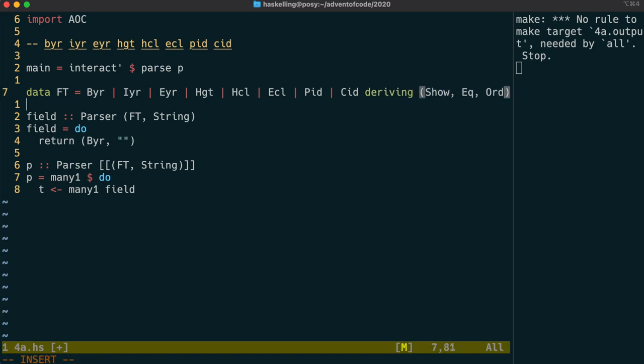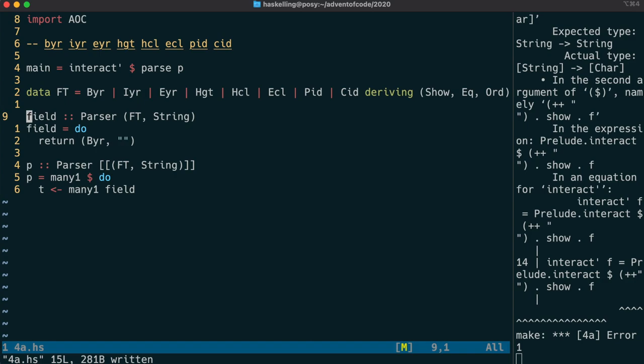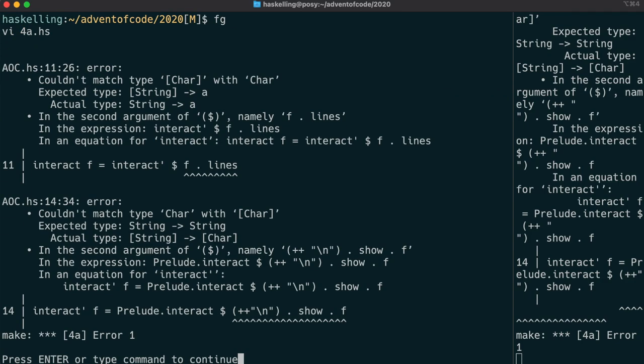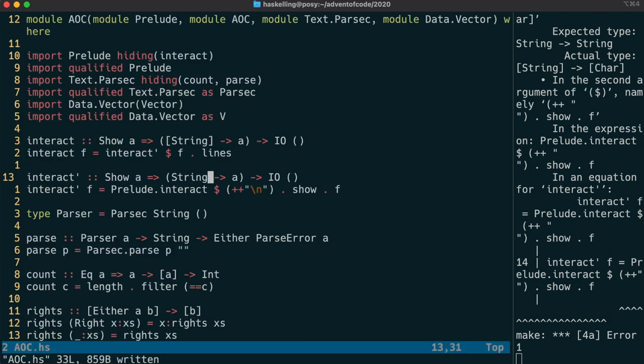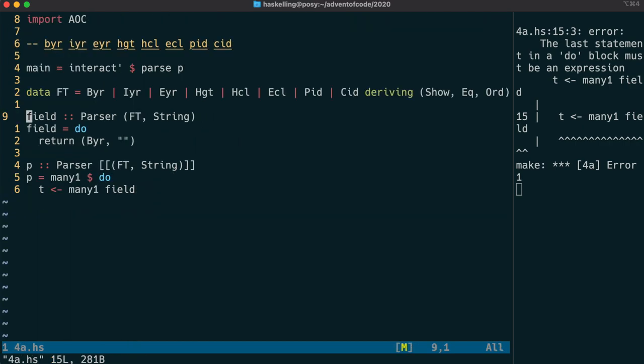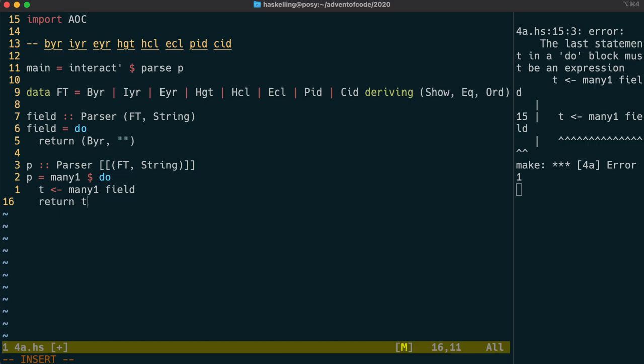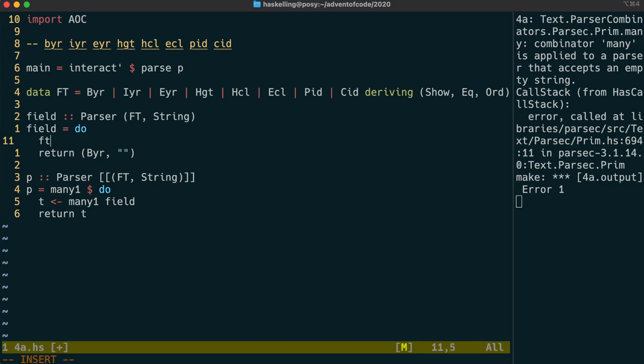For now just ignore the deriving there. Let's see if that compiles and yeah it looks like we have a problem with the interact function and we forgot that because we're not using lines anymore then we need to actually just take in the whole string in our function f. Okay back to our solution and we have a problem because actually the empty parser is not something that is liked when you're using many. So we need to fill out this field parser.